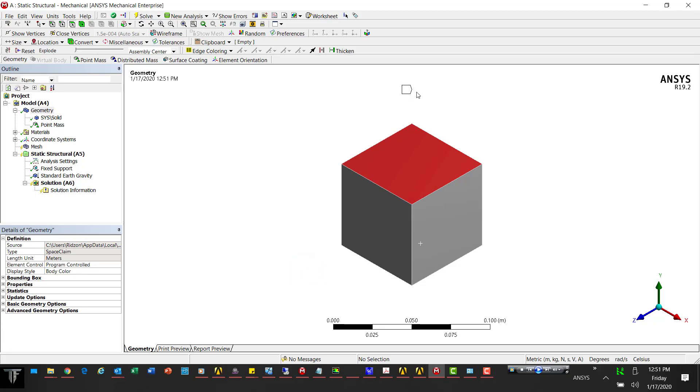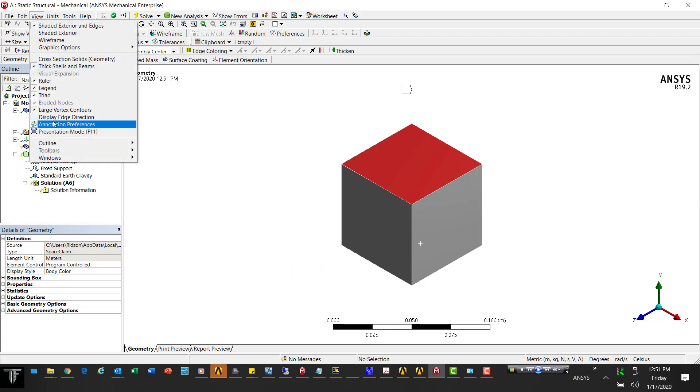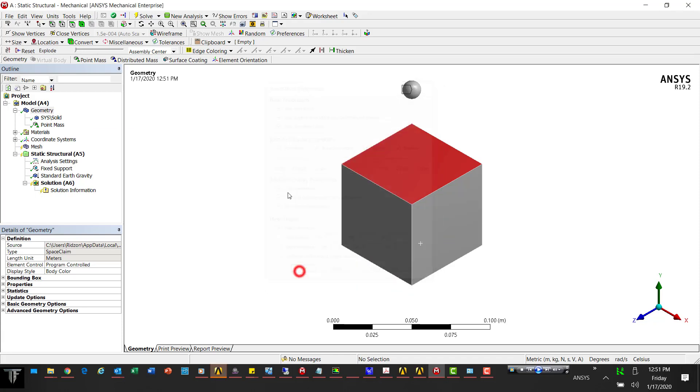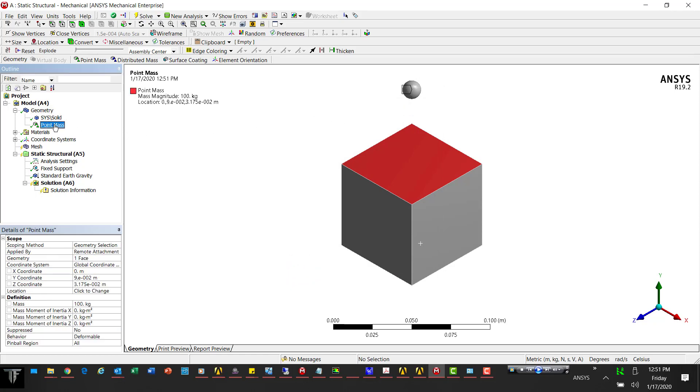The other thing you want to make sure is turned on is Point Mass right here. Let's hit Apply and OK. So then we see the sphere right there.